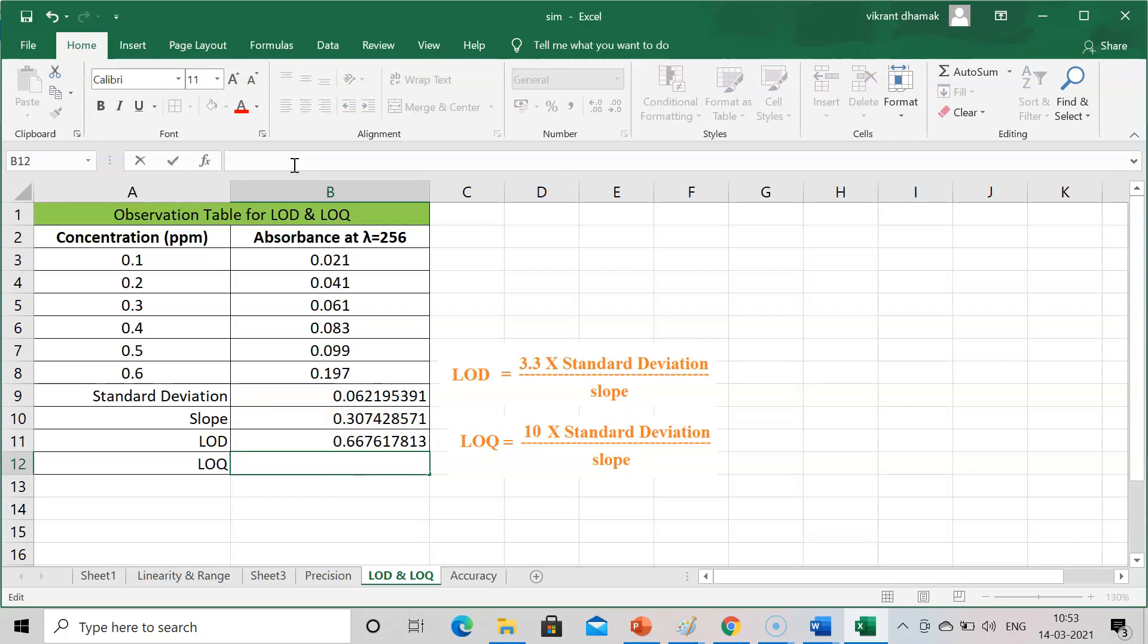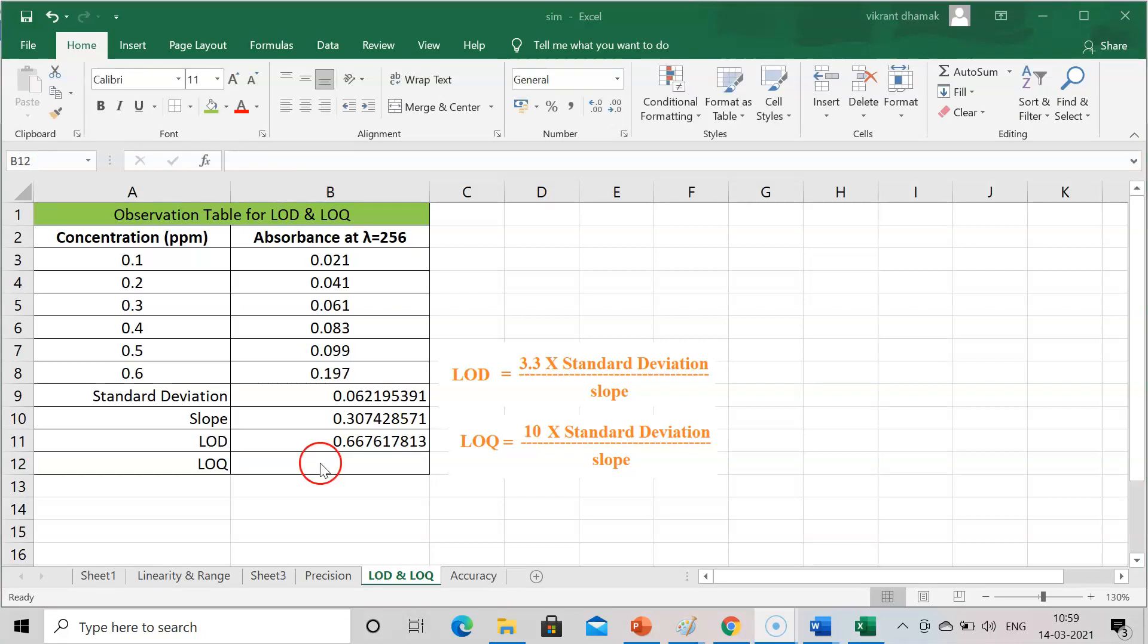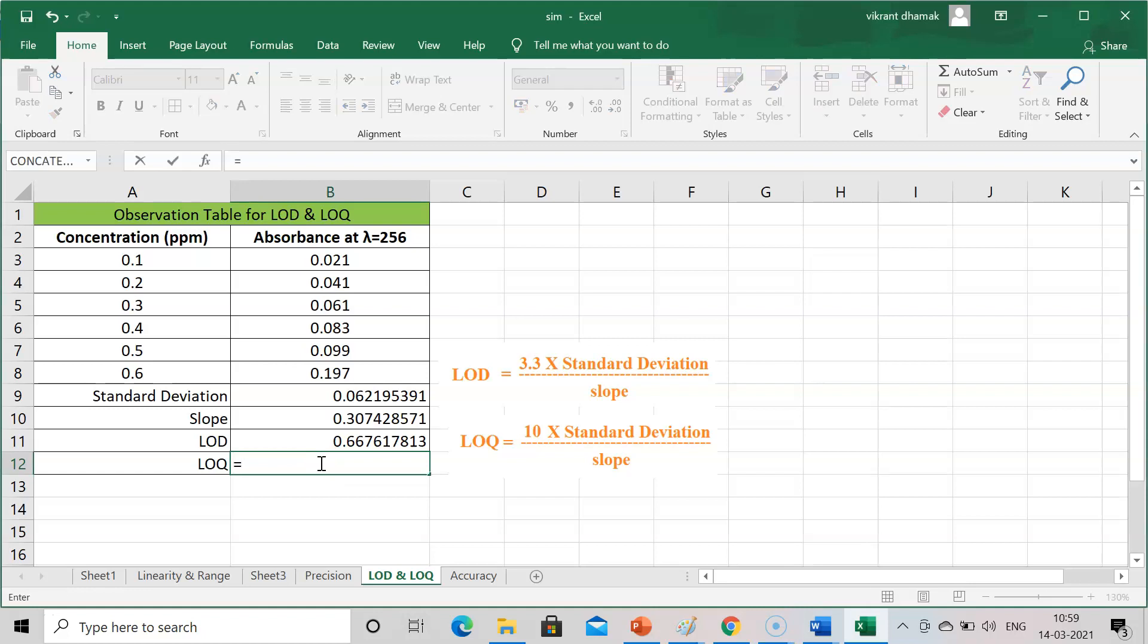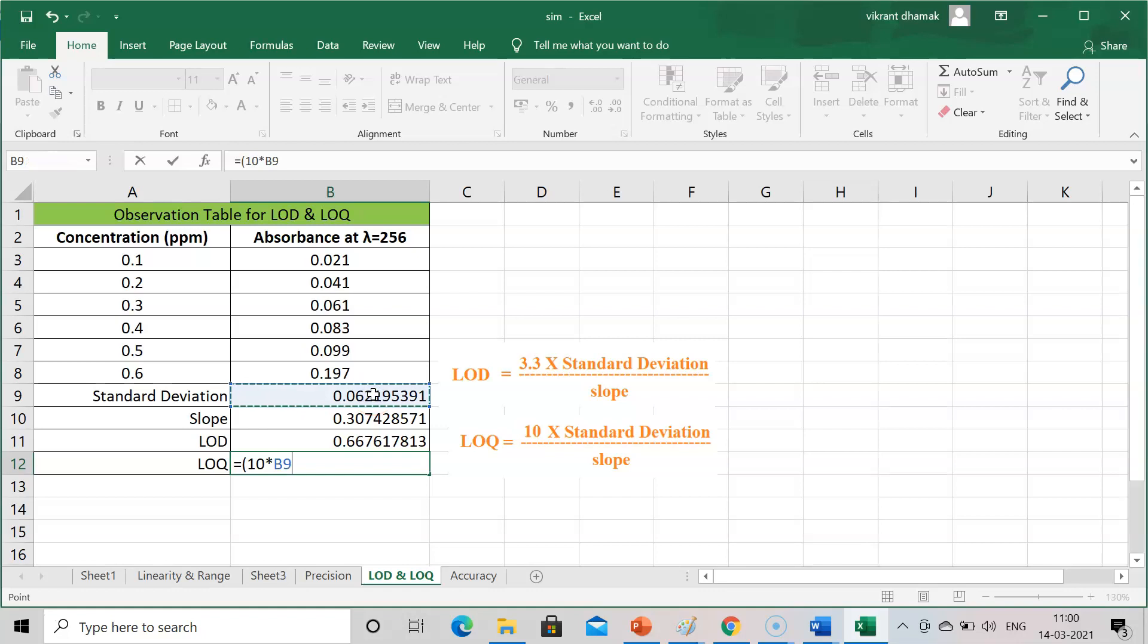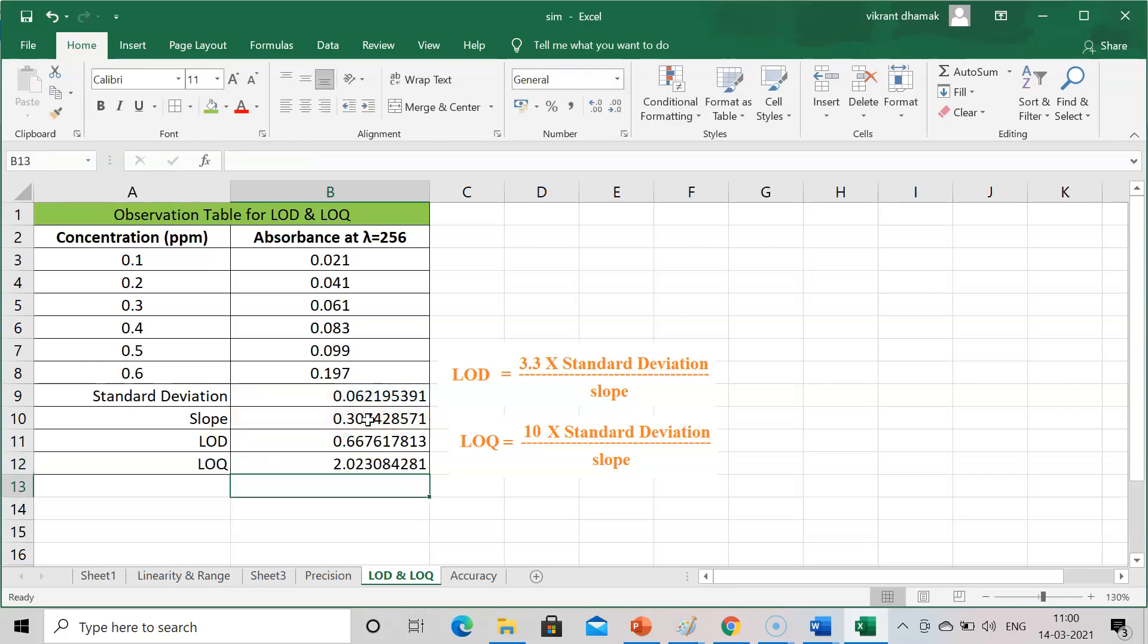For LOQ, press equal to. You will get the value for LOQ as 2.5.